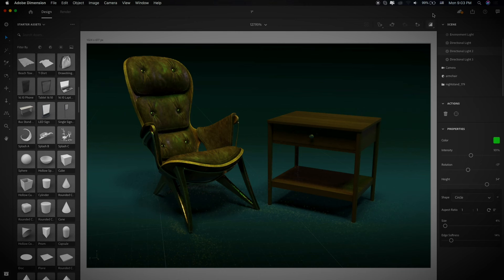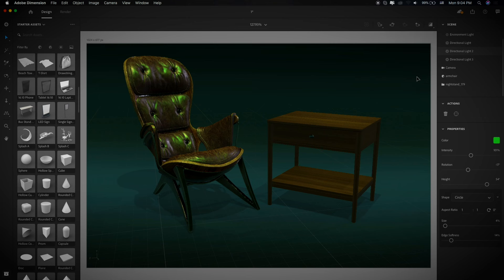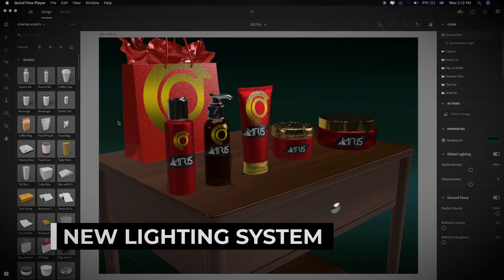The preview blends high-quality rendering effects with the help of real-time and ray trace engines. You can preview the settings and decrease the resolution to half or one-fourth depending on your computer speed. Another top new feature of Dimension CC 2020 is the new lighting system.